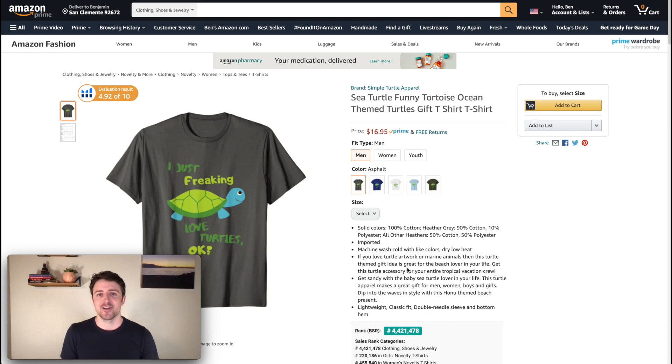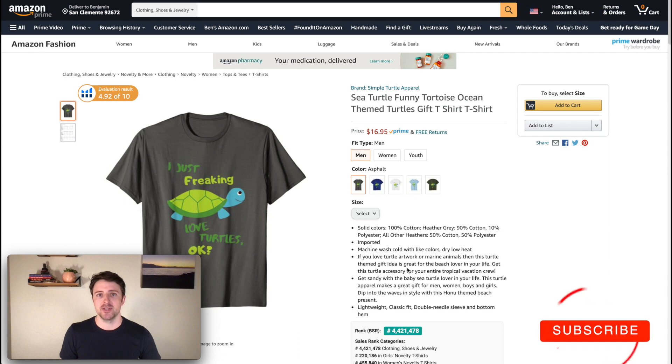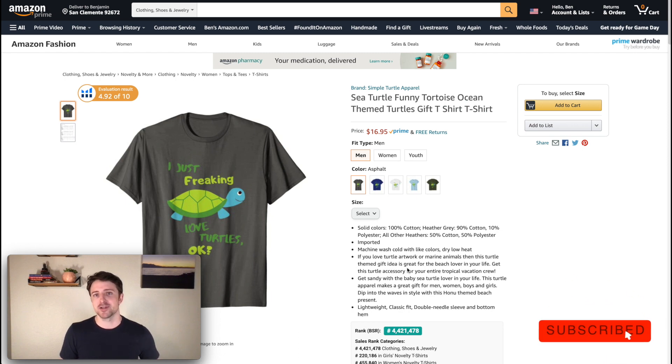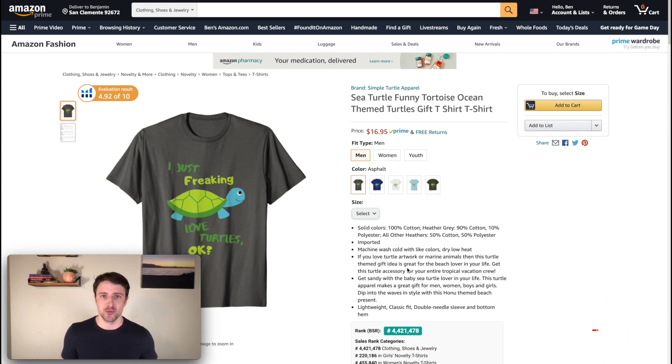What's going on guys? We are back for another quick video. If you guys are new to the channel, my name is Ben and on my channel I talk about building online income streams through e-commerce, print on demand, and much more.